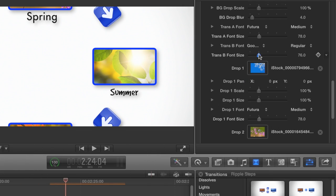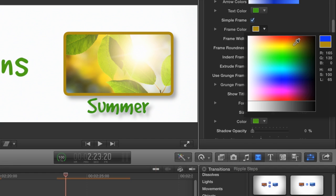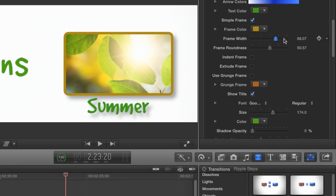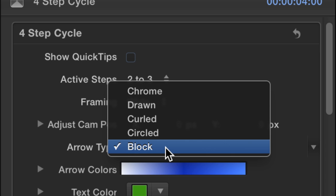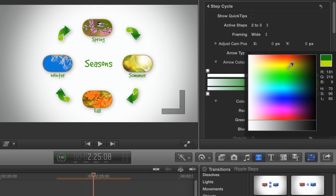Change the font, add a title, modify the frame, and choose an arrow style and color.